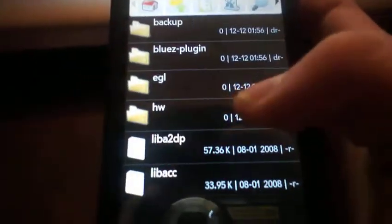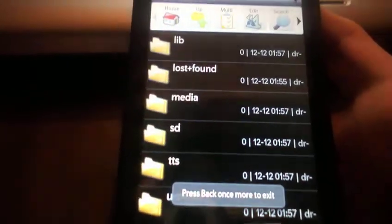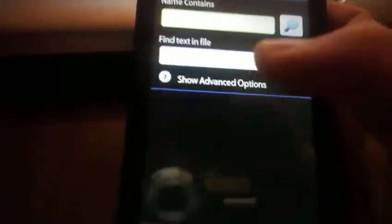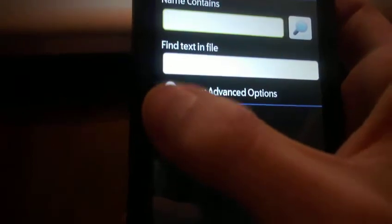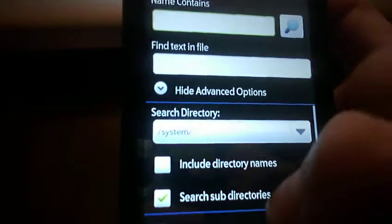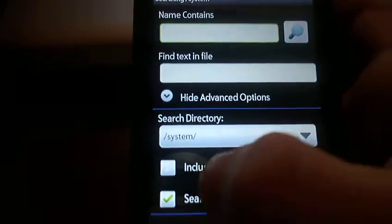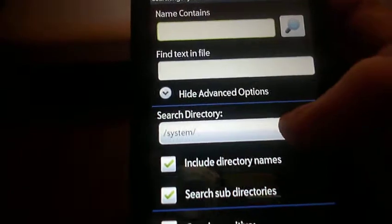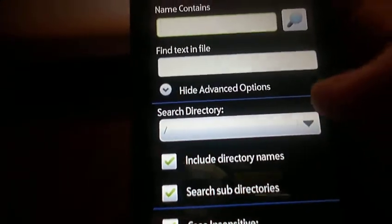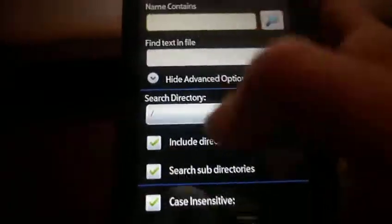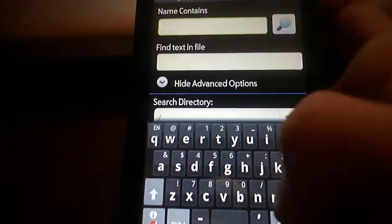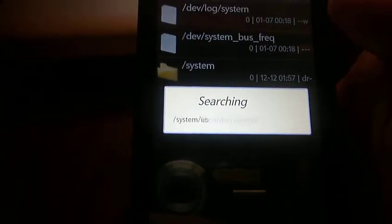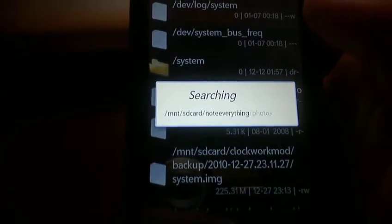Then we're going to hit the search button, then we're going to show advanced options. We're going to include directory names and then make that just a slash. And then we're going to type in system and then hit search. It's going to search for all the system files and folders.